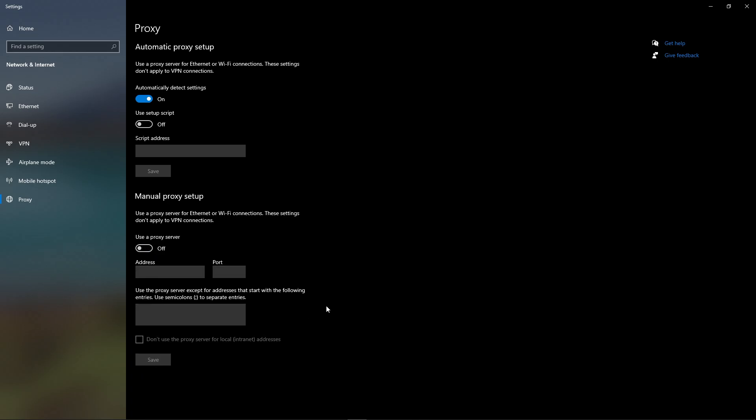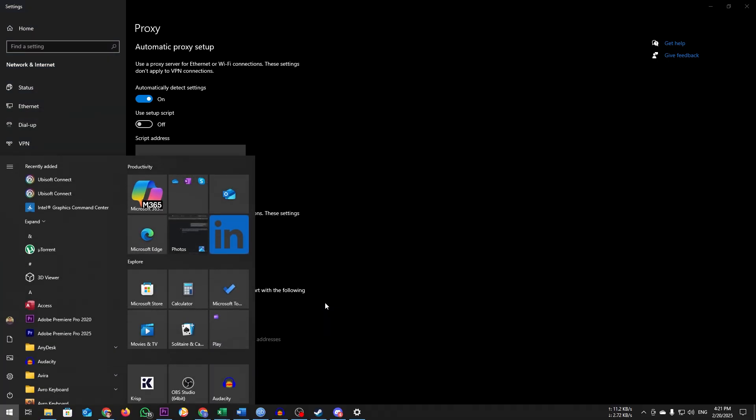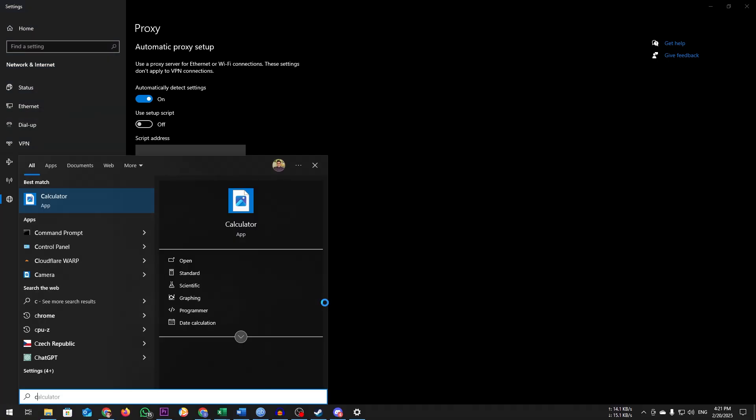If it doesn't work, open Windows Search, type command prompt, and run as administrator.